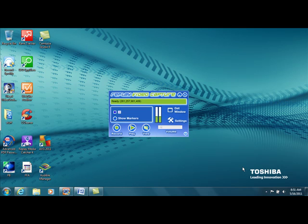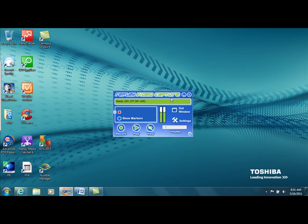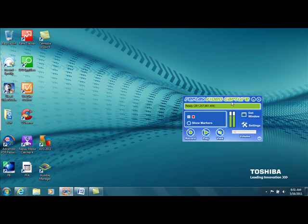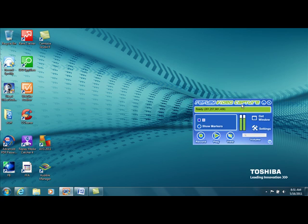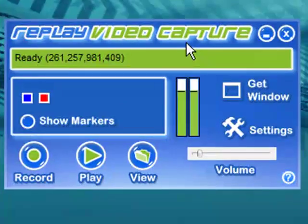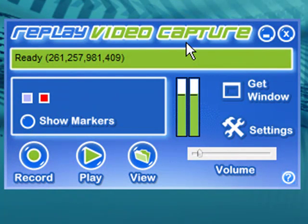Hey guys, I'm here today to introduce you to a new webcam and screen recorder. So take a look at this. This is a very inexpensive alternative to Camtasia, which I think everyone's familiar with.